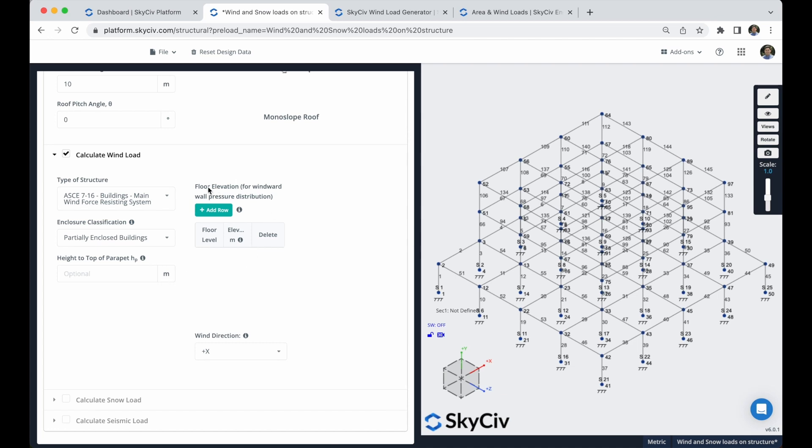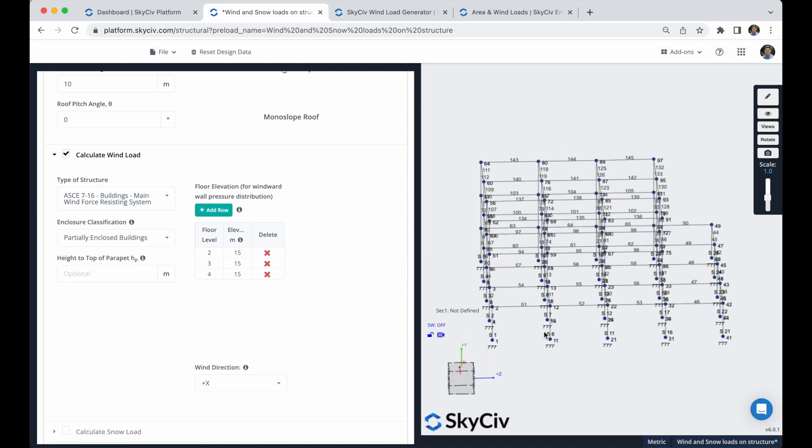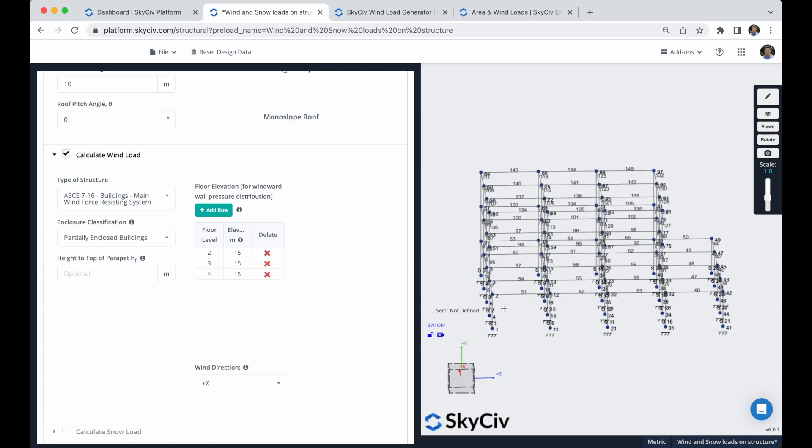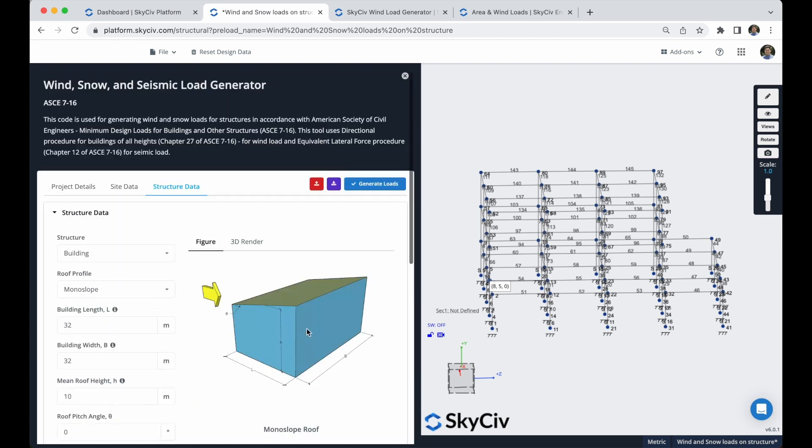So for these floor elevations, I will add three rows. The floor level number two will be this one, so the elevation will be five, ten, and the floor level is okay. So after I have my information correct, I can click here on generate loads.